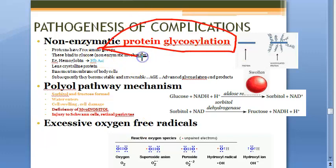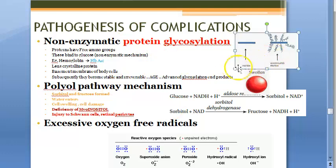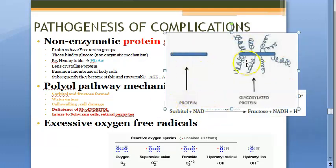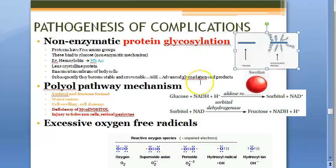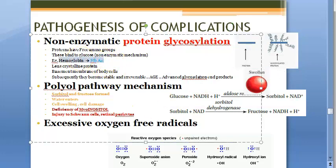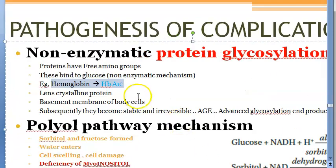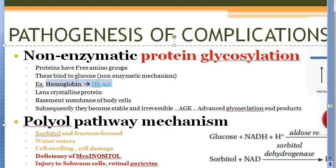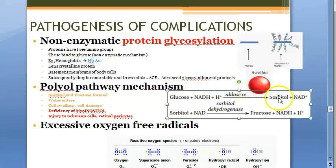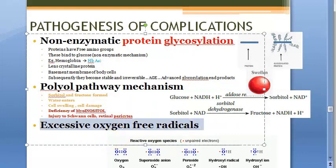Non-enzymatic protein glycosylation - without the enzyme - causes glycosylated proteins. That is what hemoglobin becomes: HbA1c. Then you have glucose turning into sorbitol; sorbitol and fructose can be formed. All this you should know.